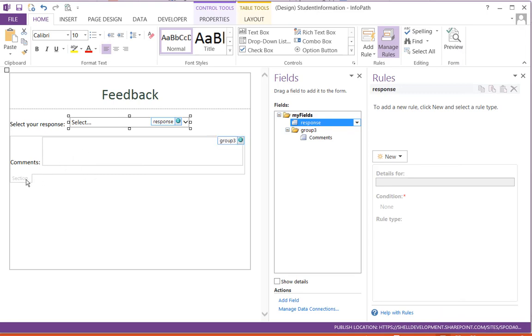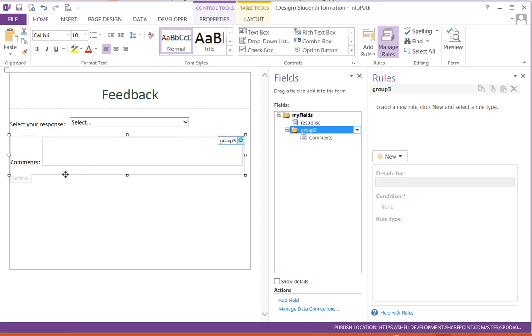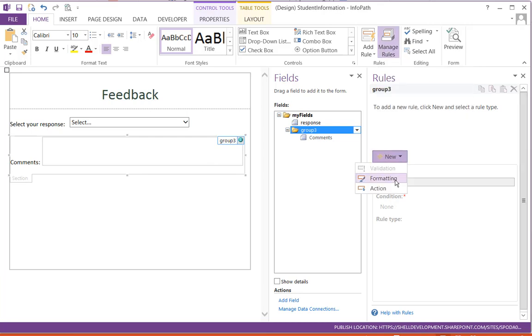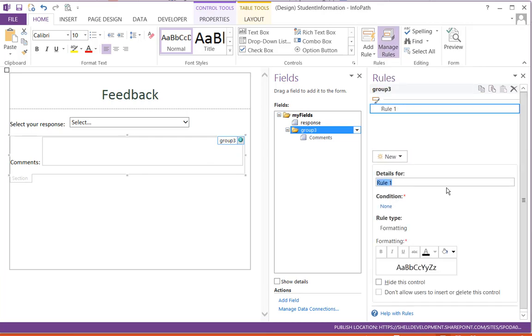Select the section and then you can see here Manage Rules, and then you will say New Formatting Rule. I will give a meaningful name - Rule to Hide Comment - and then we'll say Hide this control.